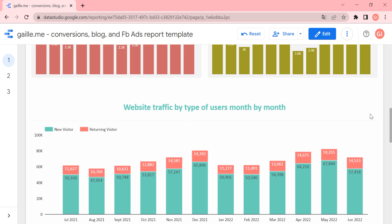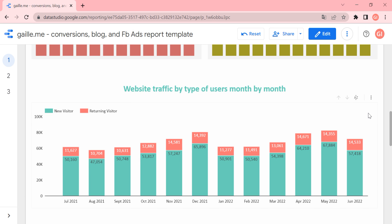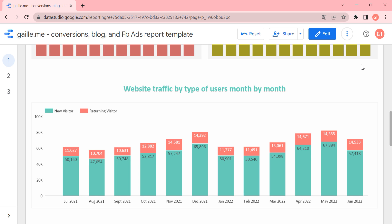Scrolling down, here is a bit of understanding of who our visitors are. For a content website it is really nice to see how many new and returning visitors we attract, because if it is a content website we are interested in users coming to our website again and again. So it is really nice to see the percentage of new and returning visitors. And here we have again 12 months of data.